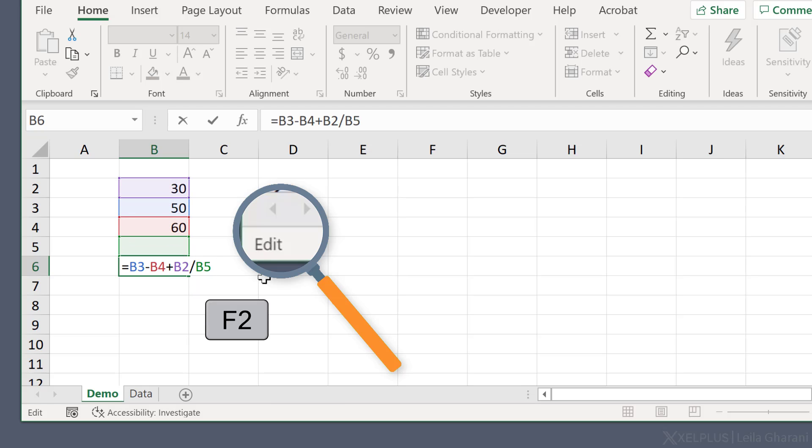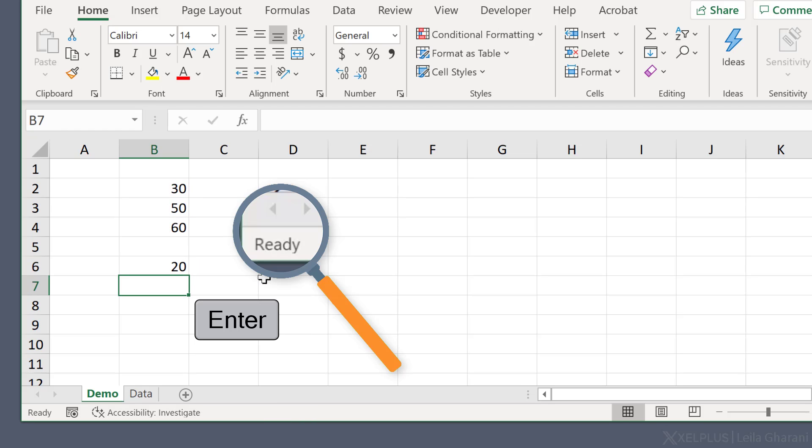Okay, so now I'm going to go back to edit mode and delete that last entry and press enter.